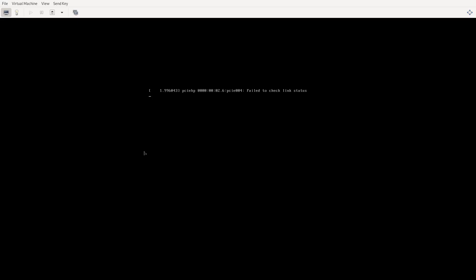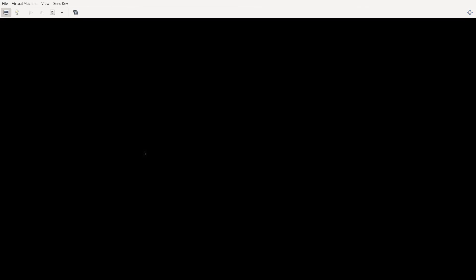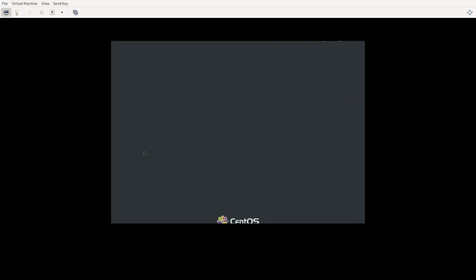So even though I changed into the multi-user target, in just a moment this should finish booting and we will see the login for GNOME. And lo and behold, we're now back in the graphical target.